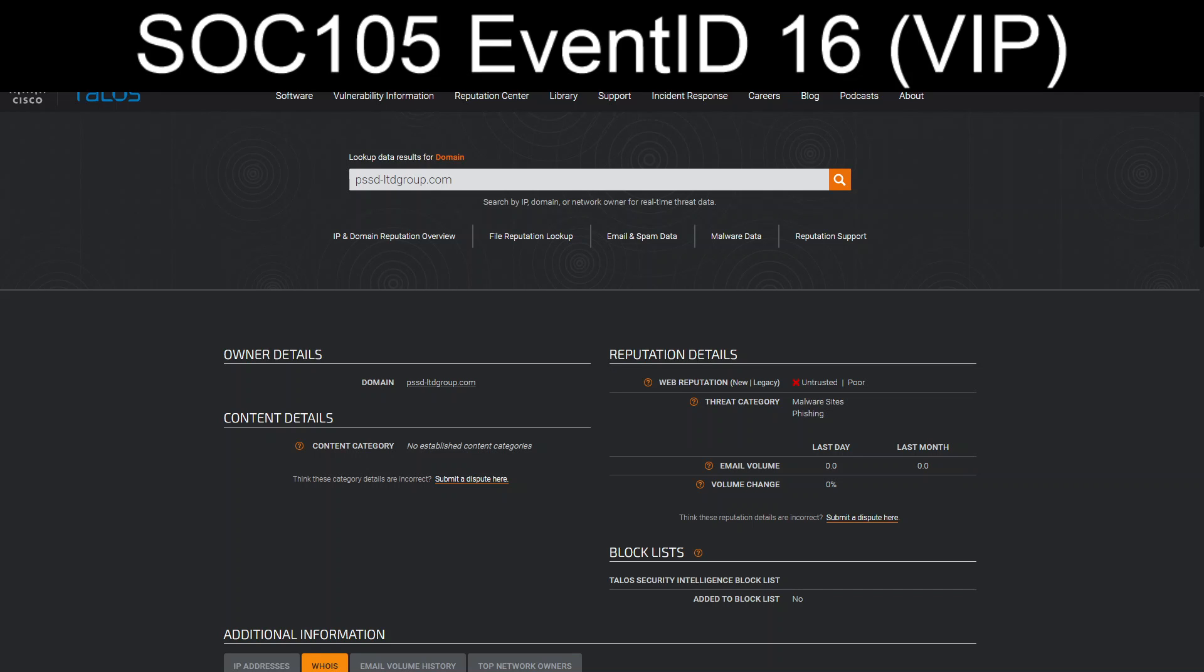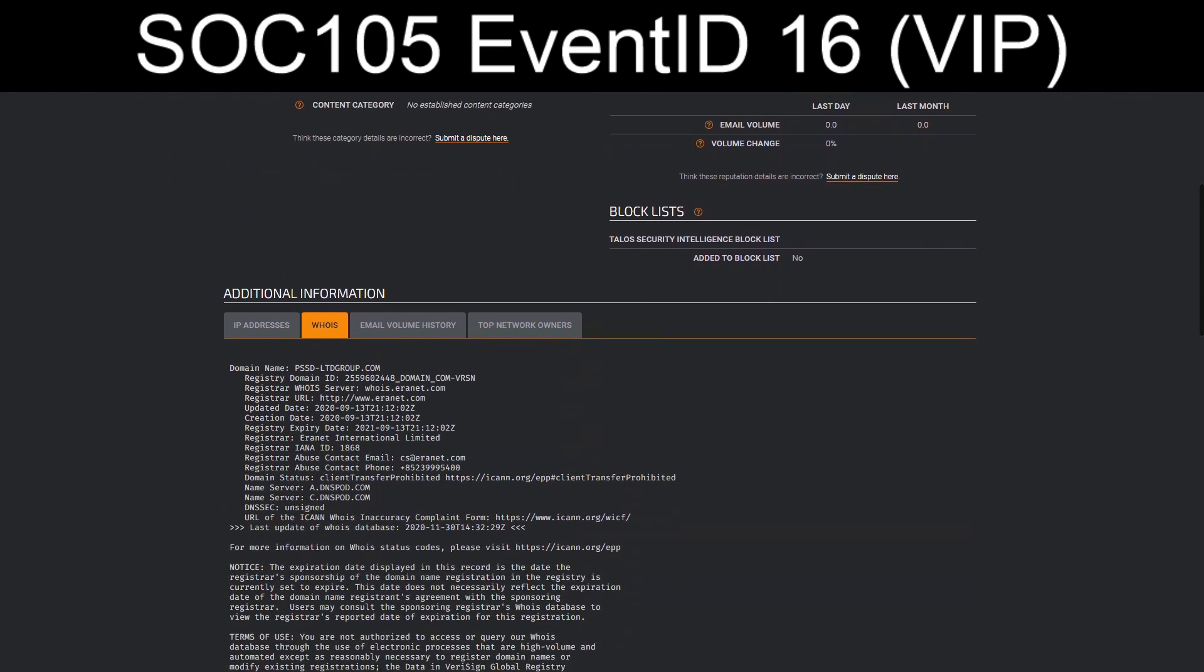The PSSD-LTD group, according to Talos, is a malware site or phishing, and or, and has an untrusted web reputation.